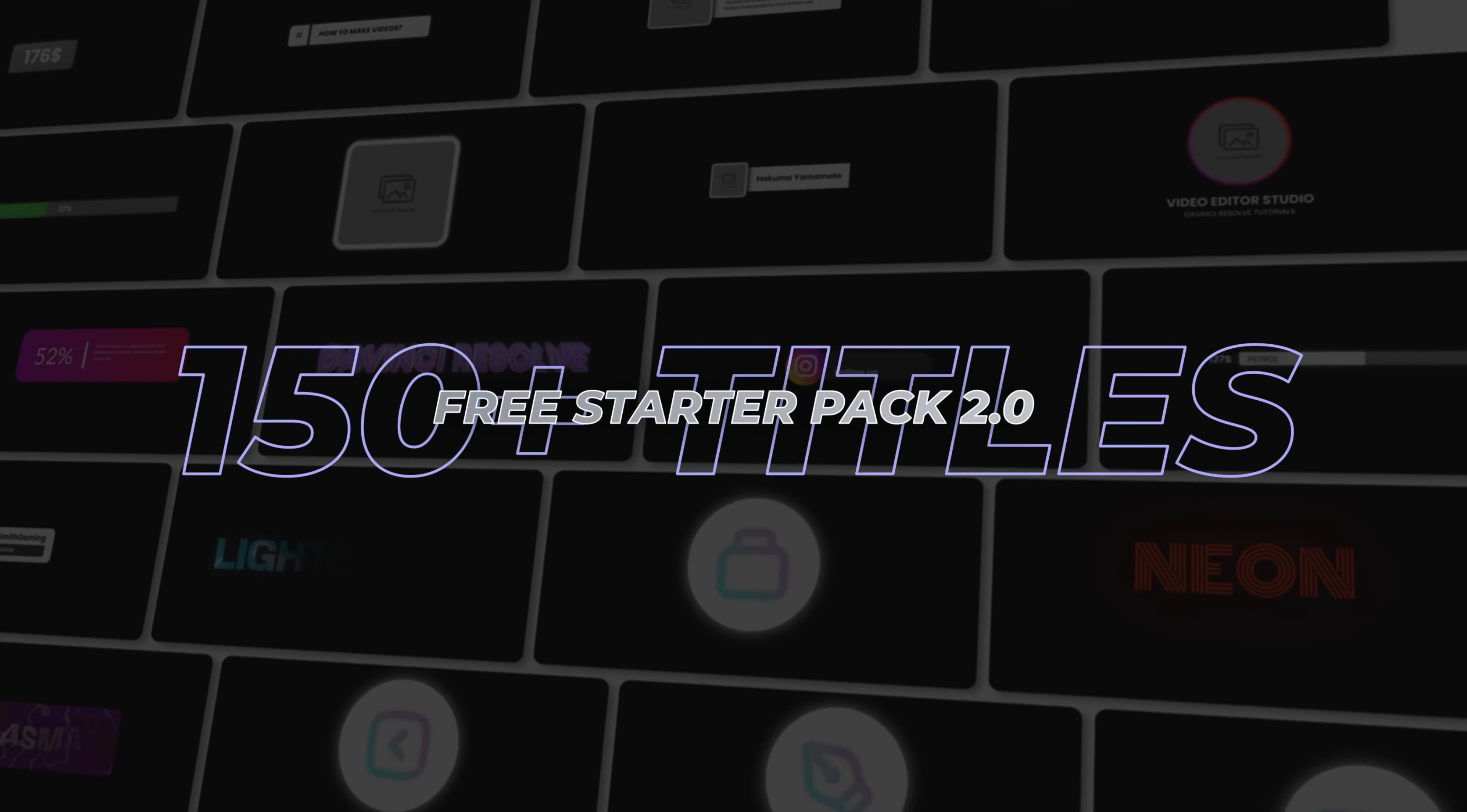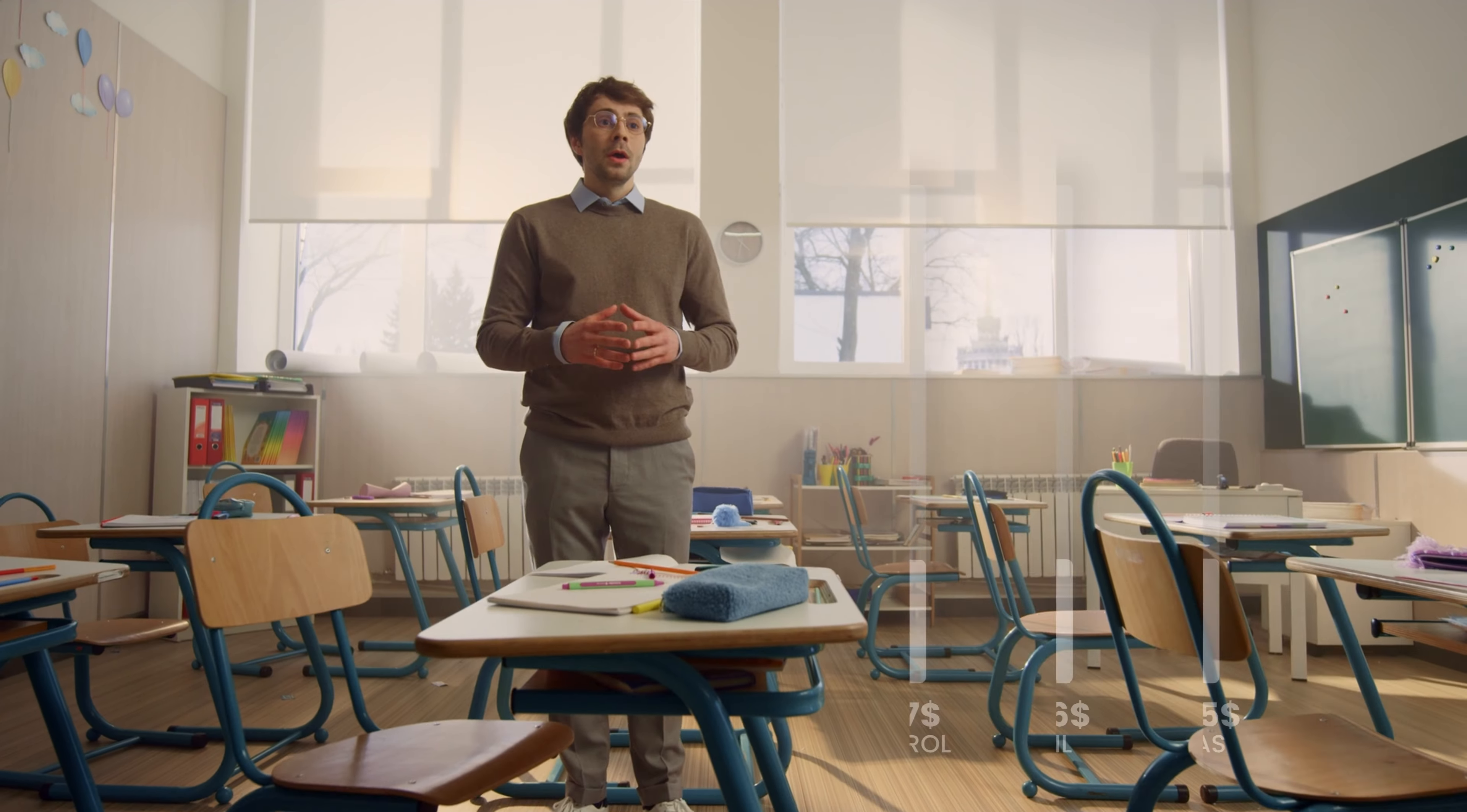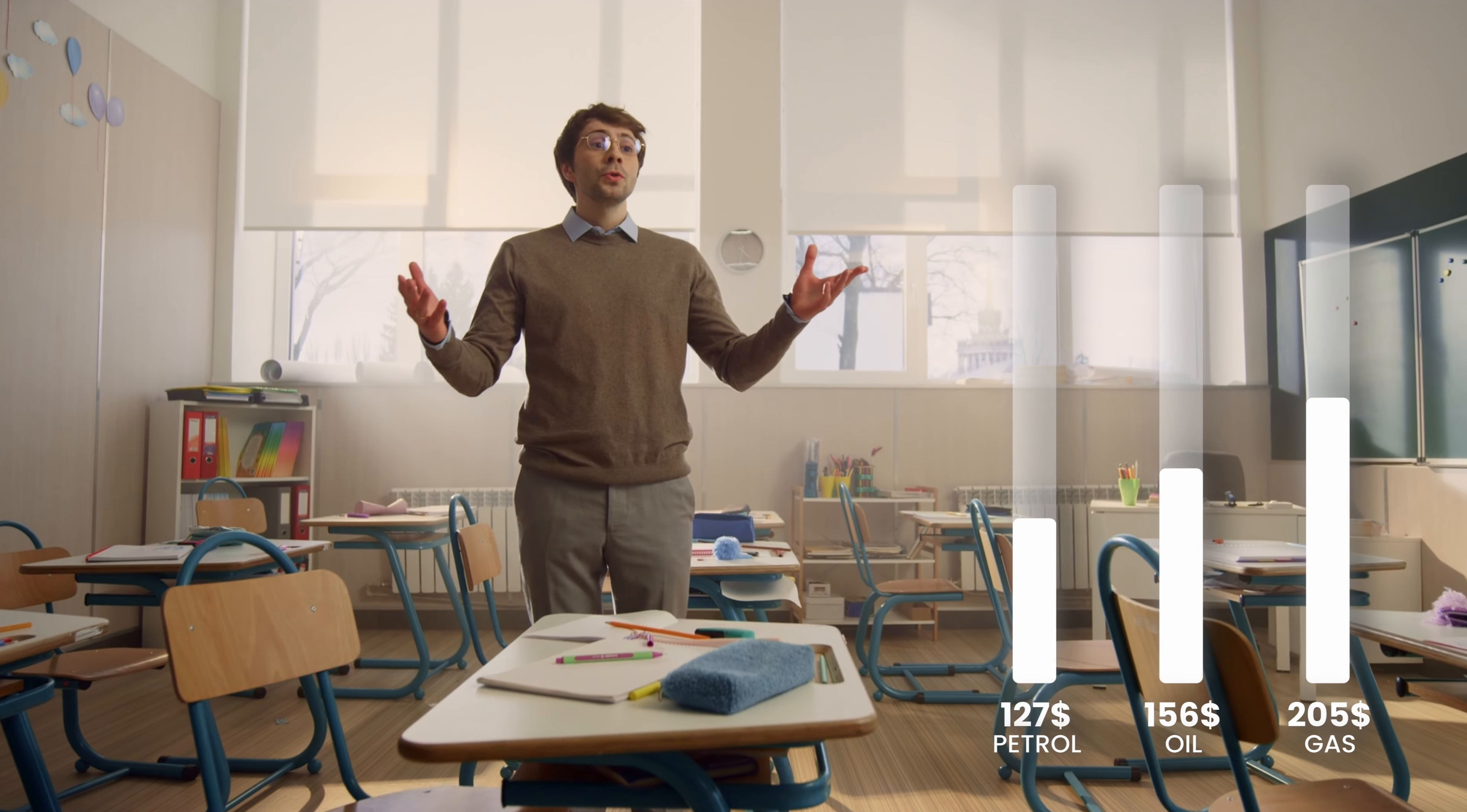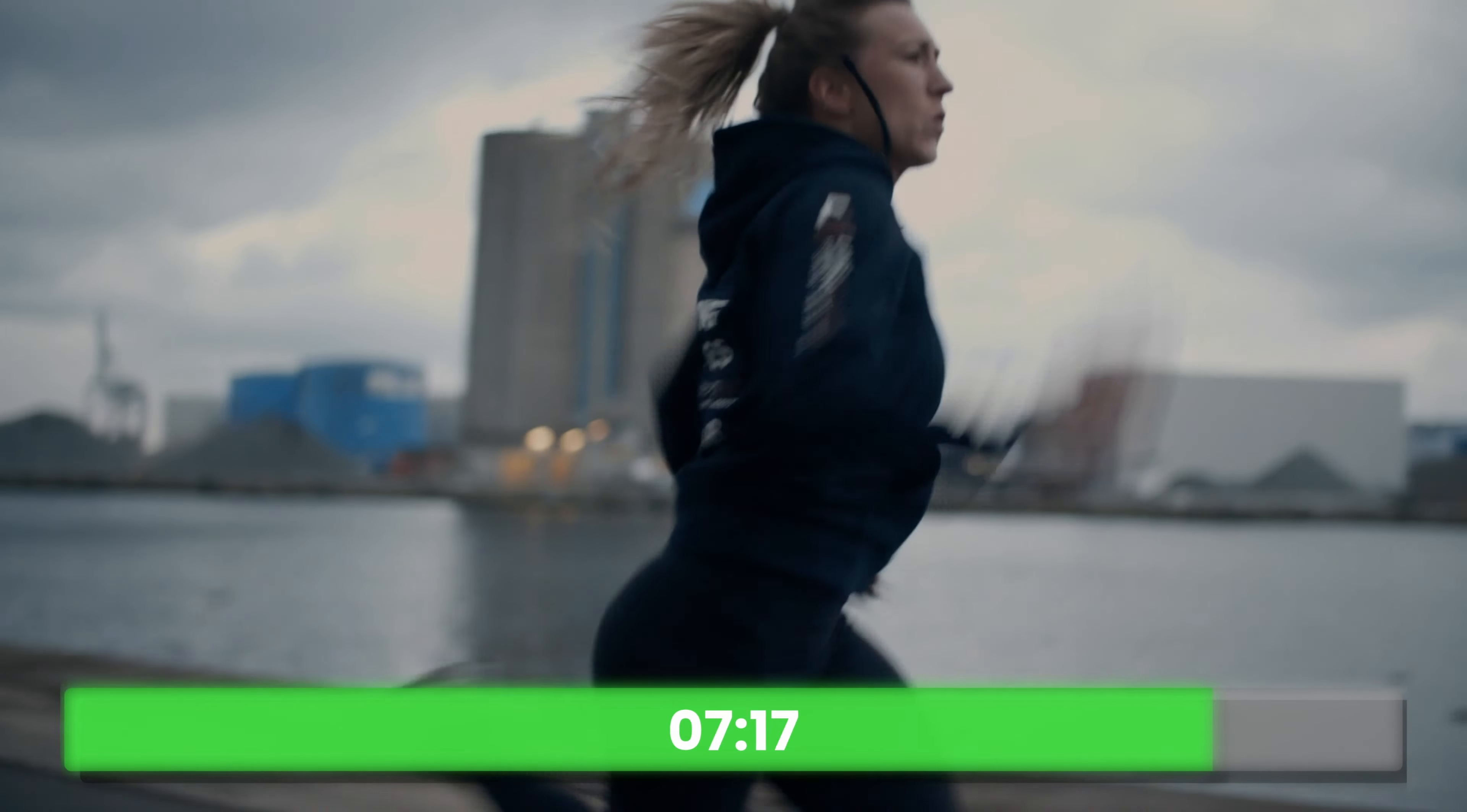We made an update with the 20 titles that were originally in the Startup Pack, but now we've added over 120 other titles that you can use in DaVinci Resolve. In this new update you have eight different categories that I'm gonna be sharing with you in this video.